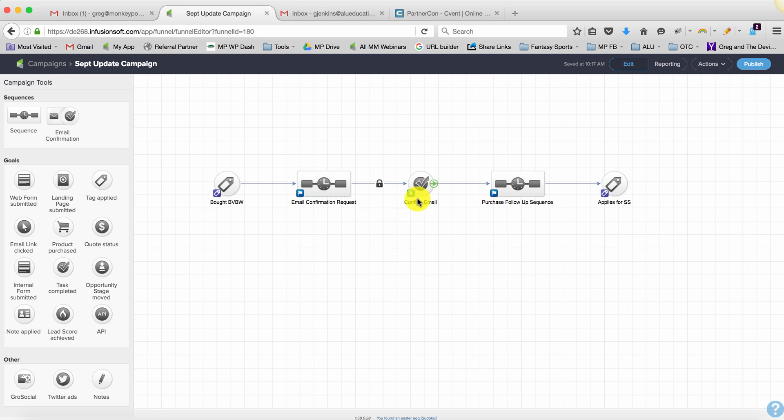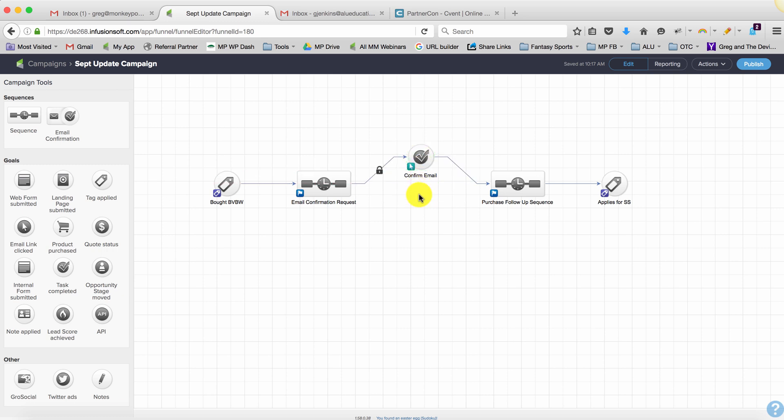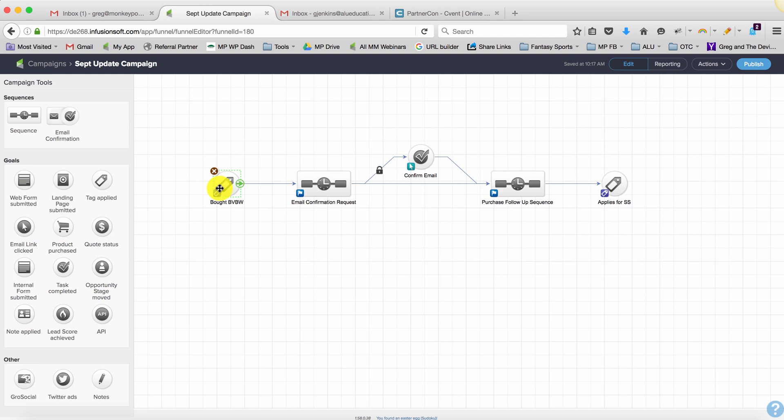So there are a couple different ways that you can solve this. The easiest way is just to move this goal up just like that and then draw a line from here to here. Okay, and so what that does is when they buy they get put into this sequence. If they click they immediately move on, but if they don't click...